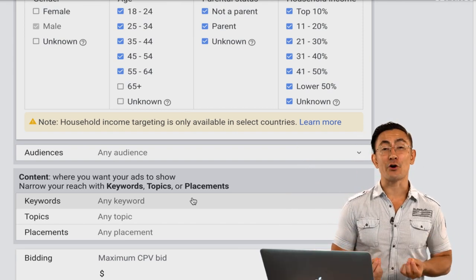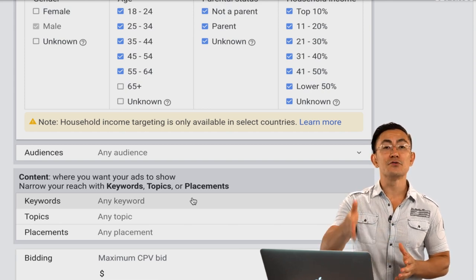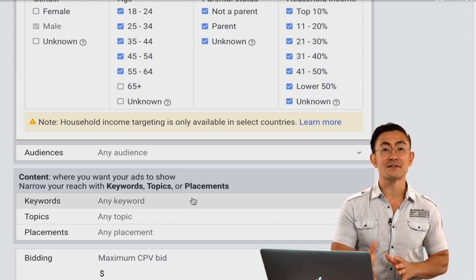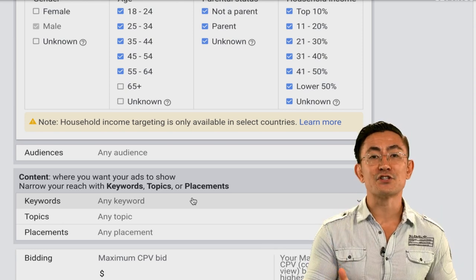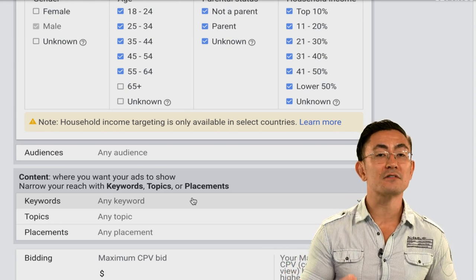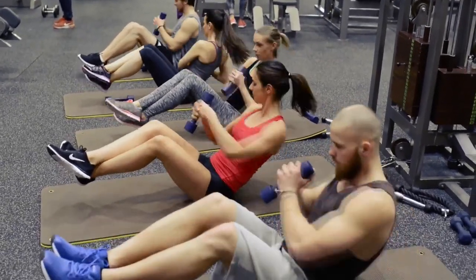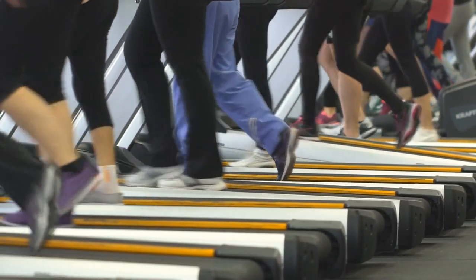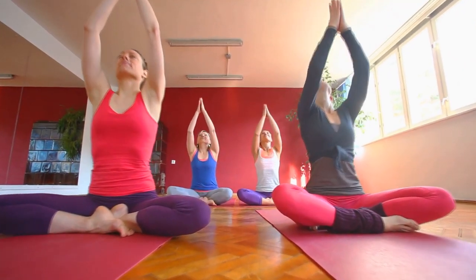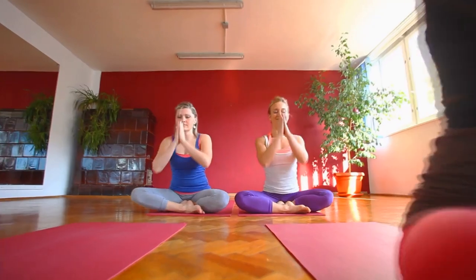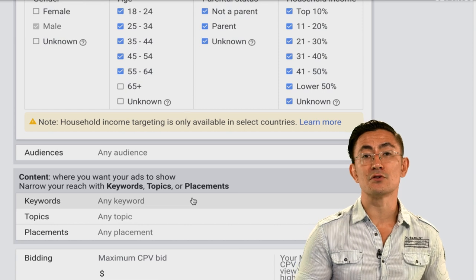Topic targeting is where Google categorizes YouTube channels and videos into certain predefined topics. There are limited options — you can't type in anything you want like with keywords — but the advantage is that it makes targeting simple. If you have a fitness business, a simple option is targeting the fitness topic. There are also subtopics; for example, if you have a yoga business you could target the yoga subtopic within the fitness topic.